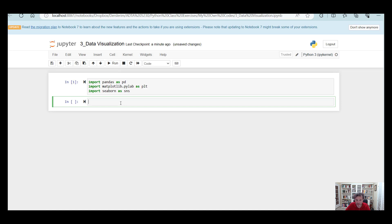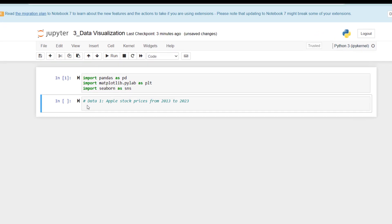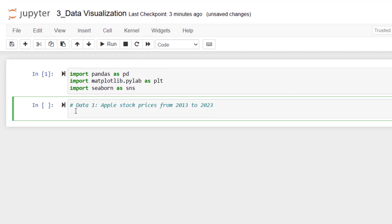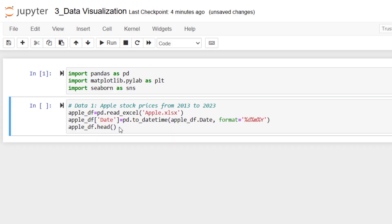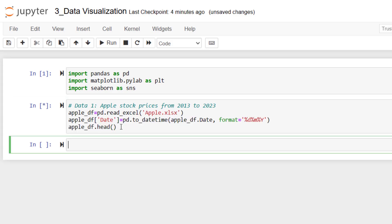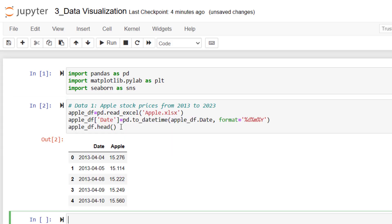In this class, I will basically be using two data files. The first data file is going to be Apple stock prices, and the second data file is going to be Boston house prices. Let me first import Apple stock prices. Please don't forget that your Python file and the data file that you are importing must be in the same folder. Let's run the code. Now it's working.